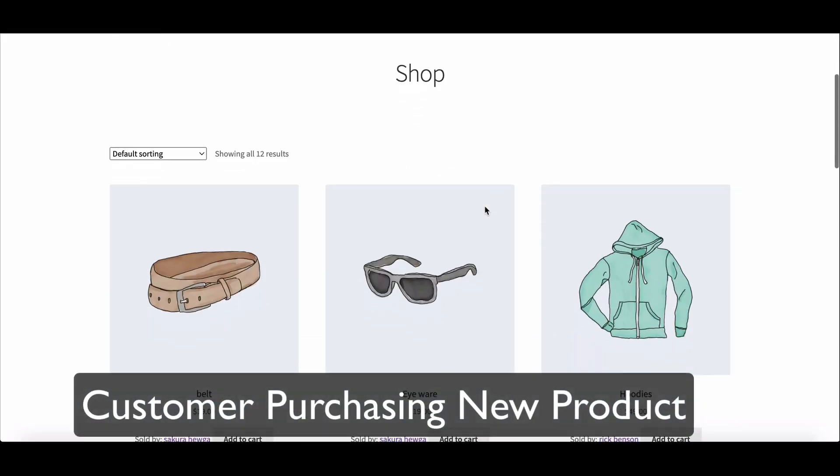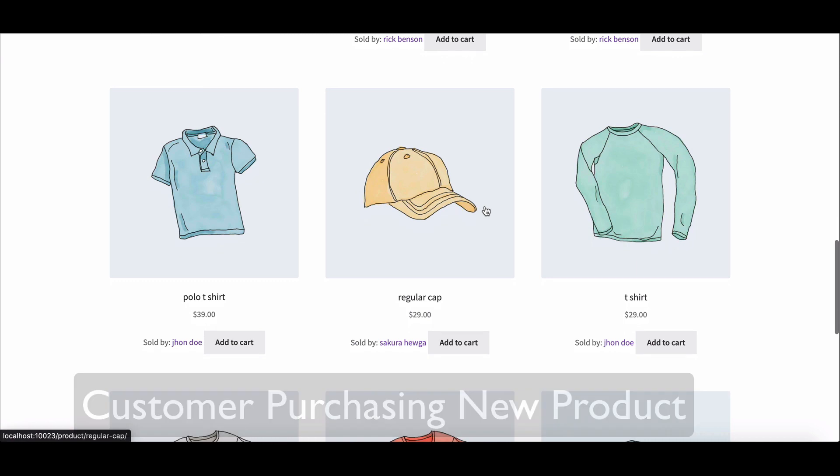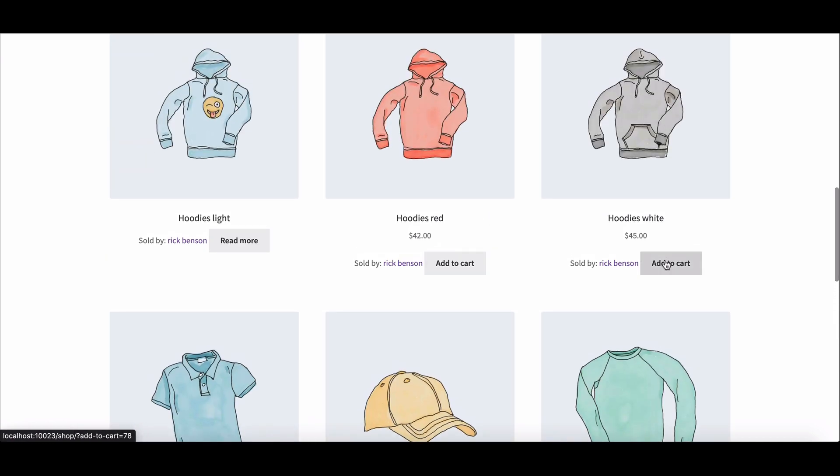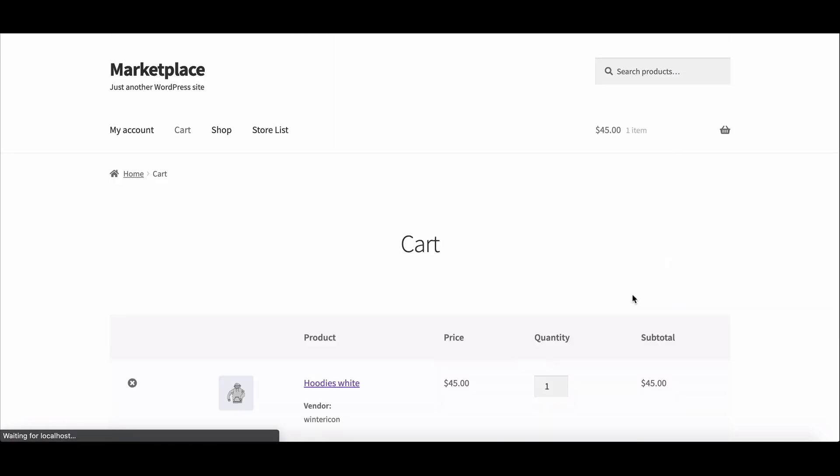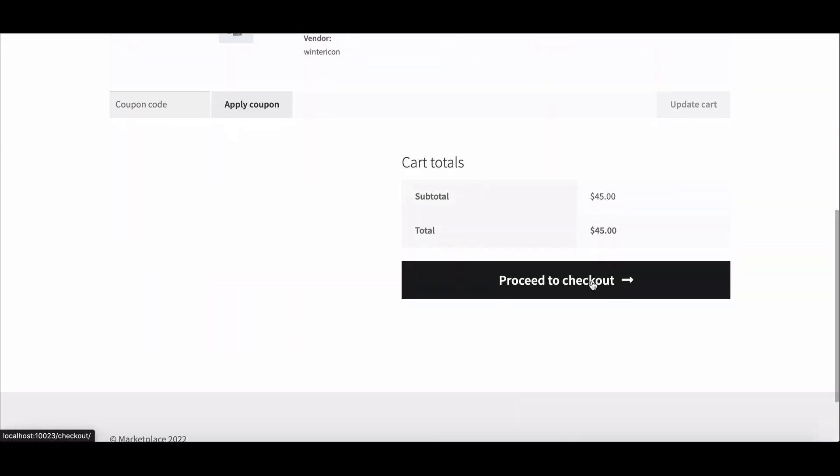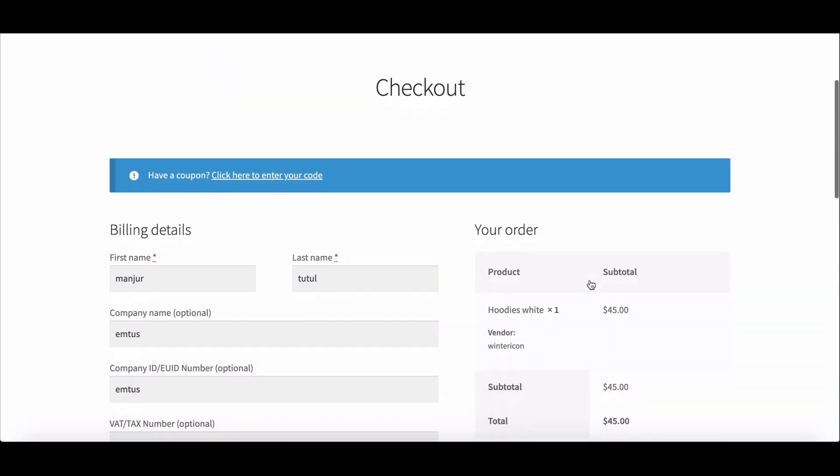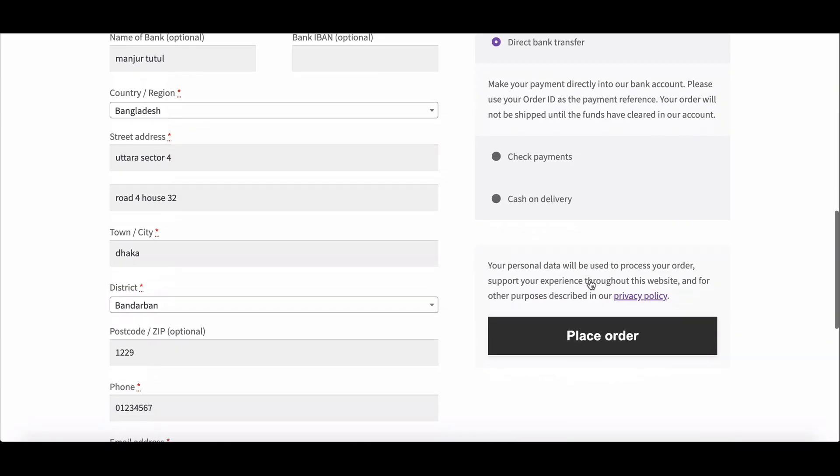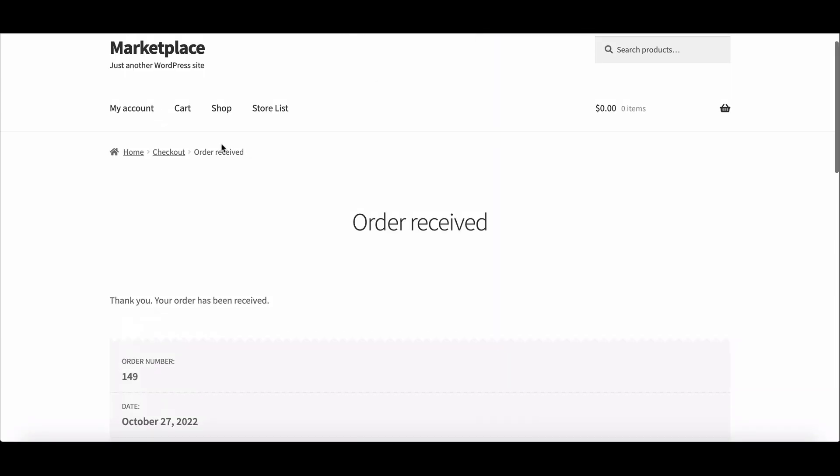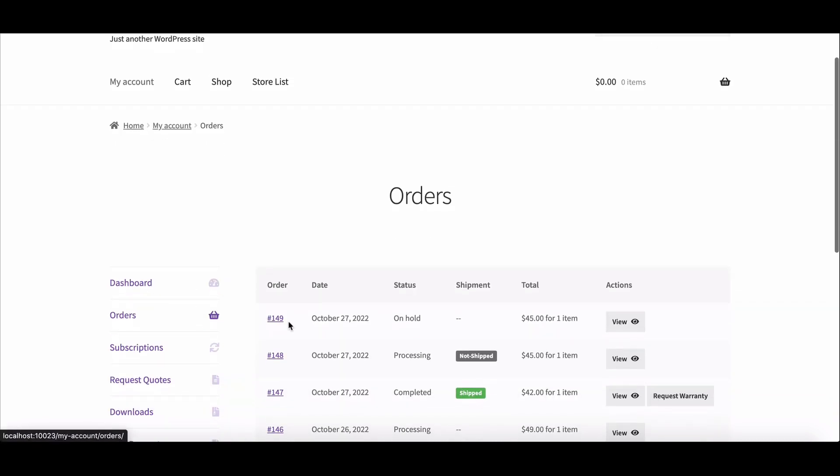Now let's check how customers and vendors handle the shipping tracking system. Go to the customer account, add any product to the cart, proceed to checkout and complete the purchase. Now customers can track order updates from the order page.